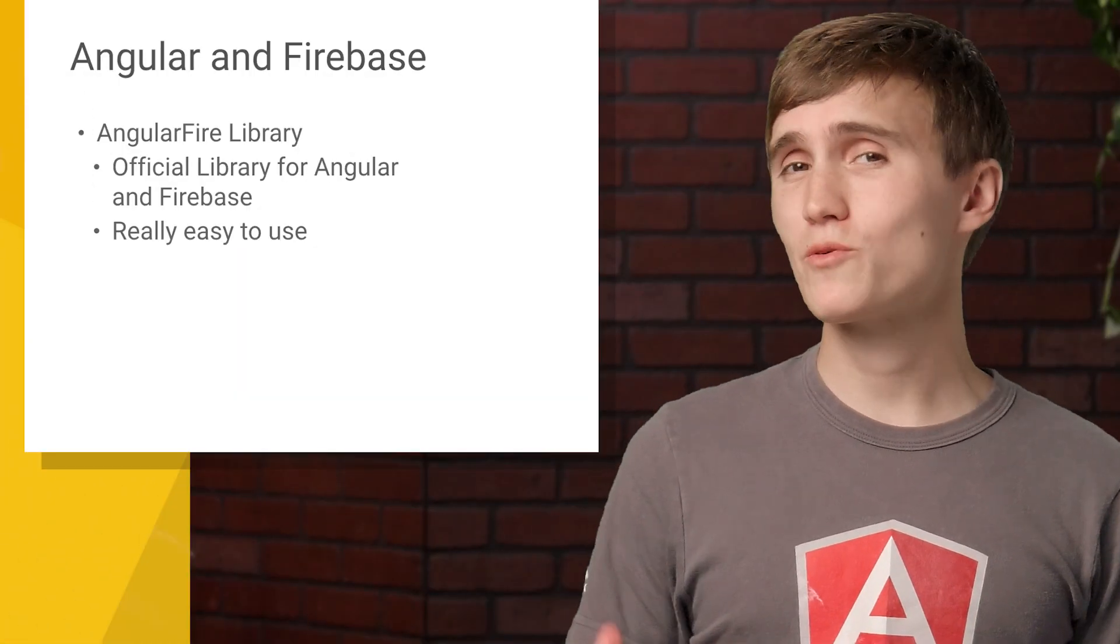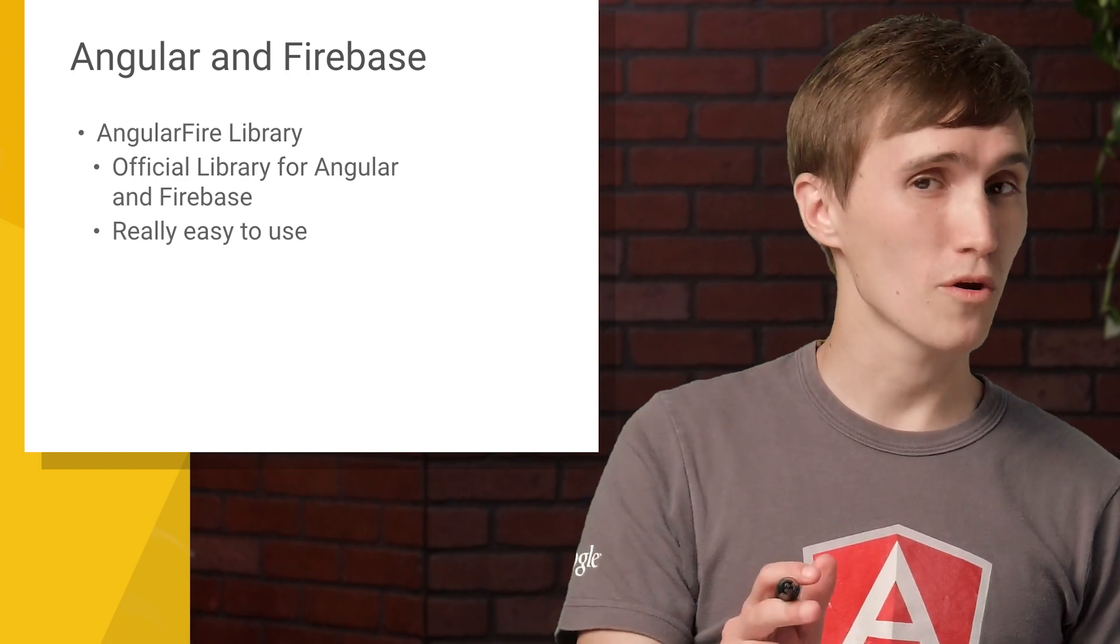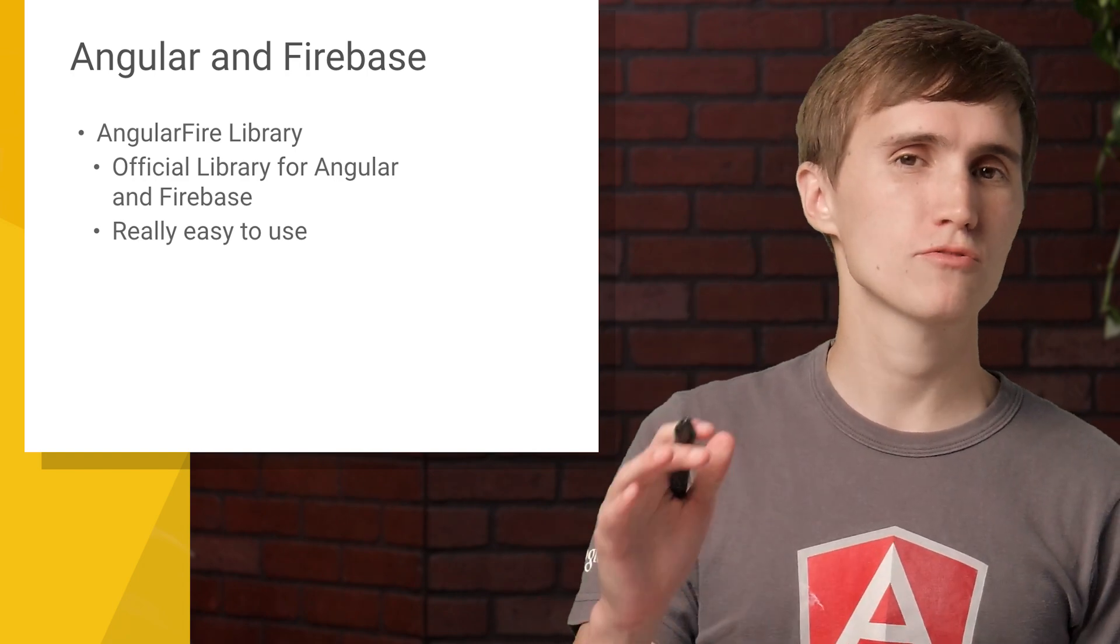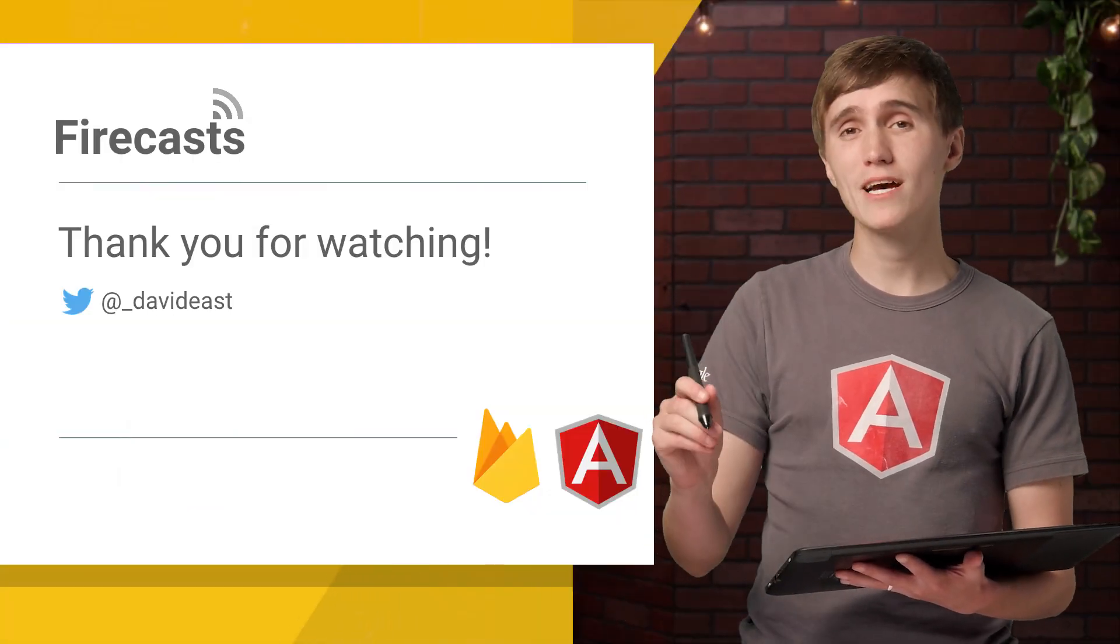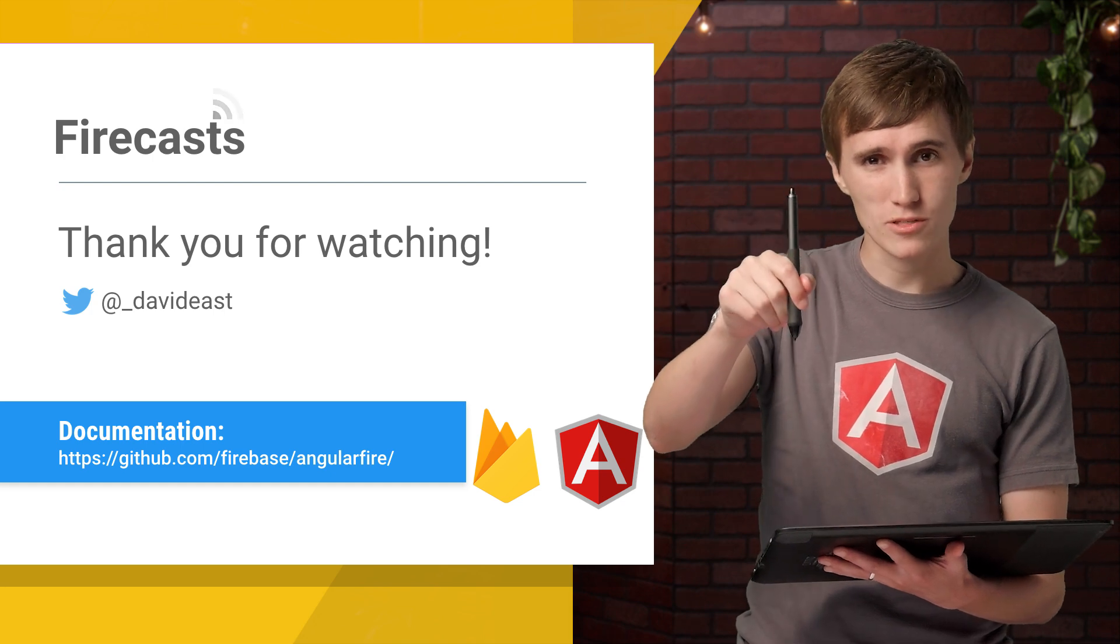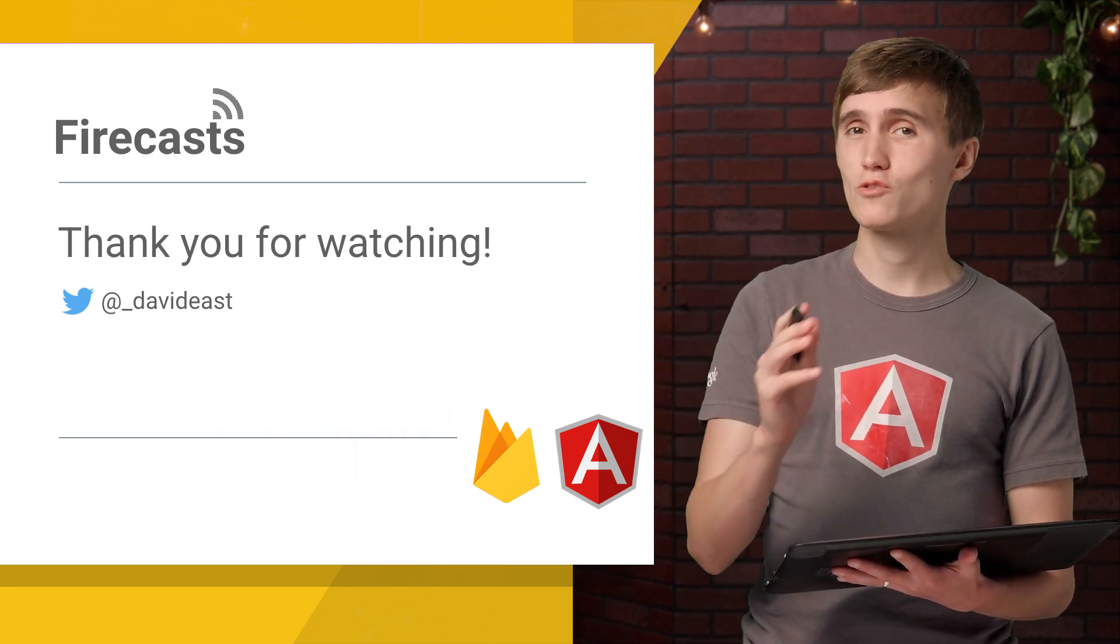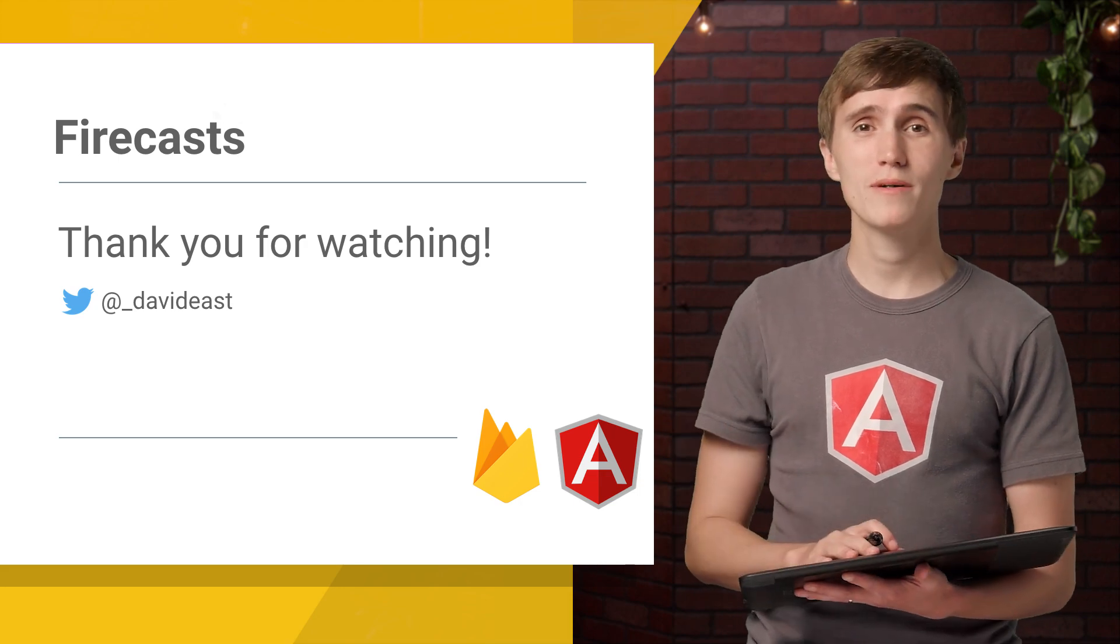So that's how you get started with Angular and Firebase. And if you want to learn more, then just stay tuned, because we have another screencast that'll take you deeper with AngularFire. And also, if you want to learn more in the meantime, just check out the docs, which are in the links in the description. And if you found this video helpful, please make sure to like and subscribe. So that's all for this time. I will see you guys later.